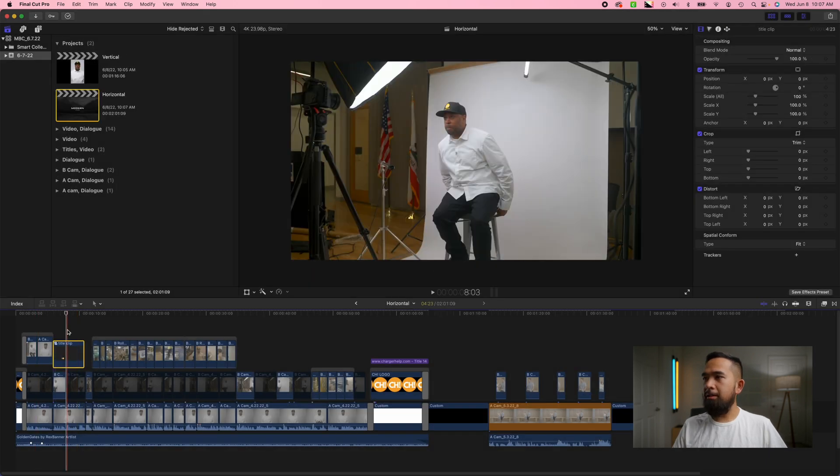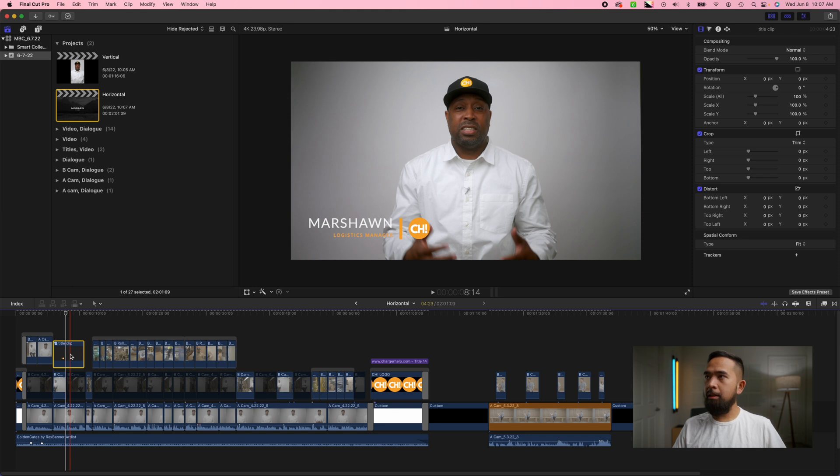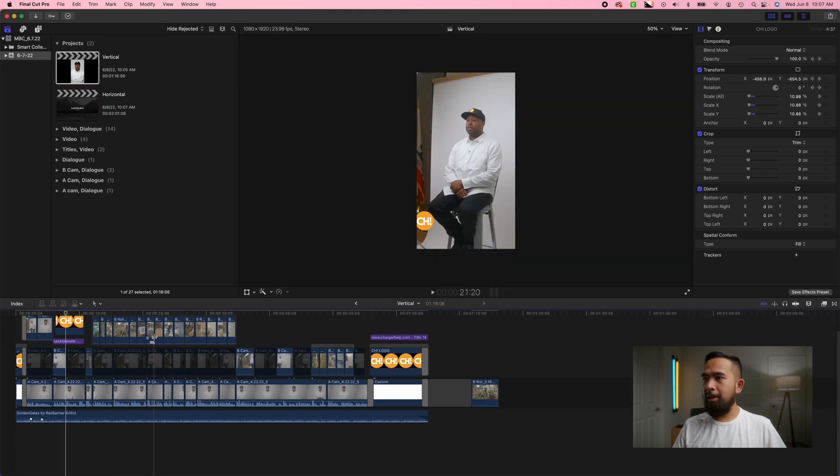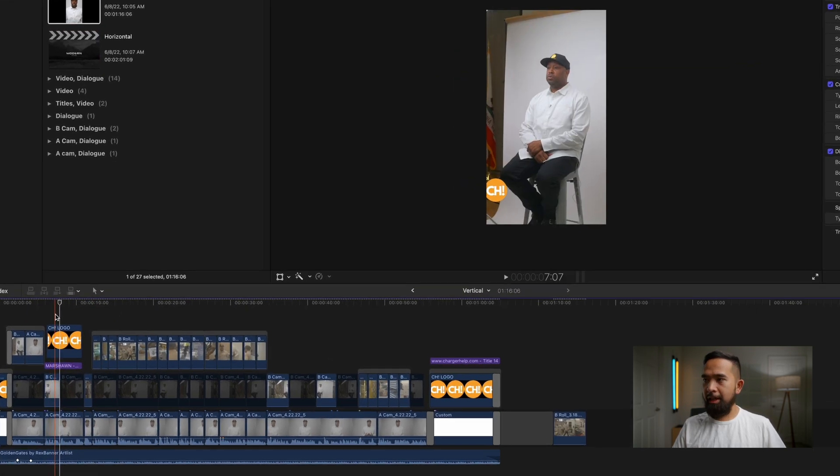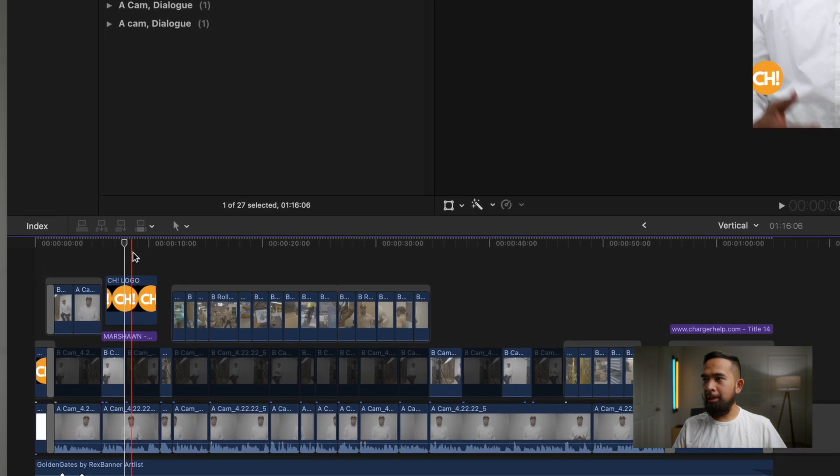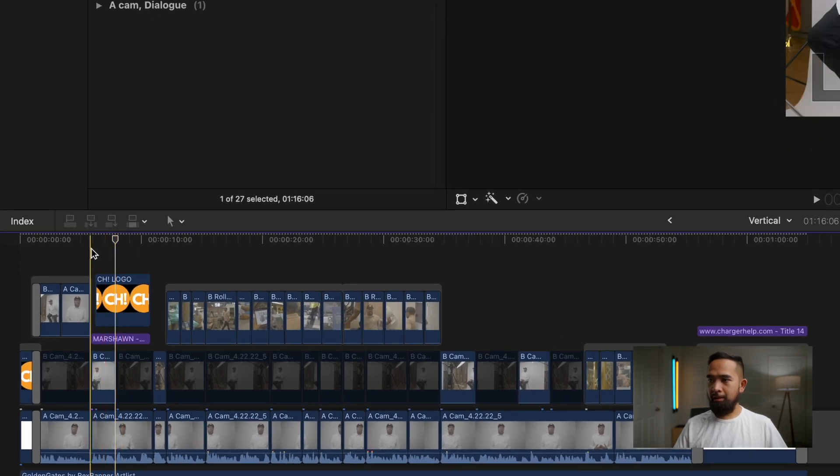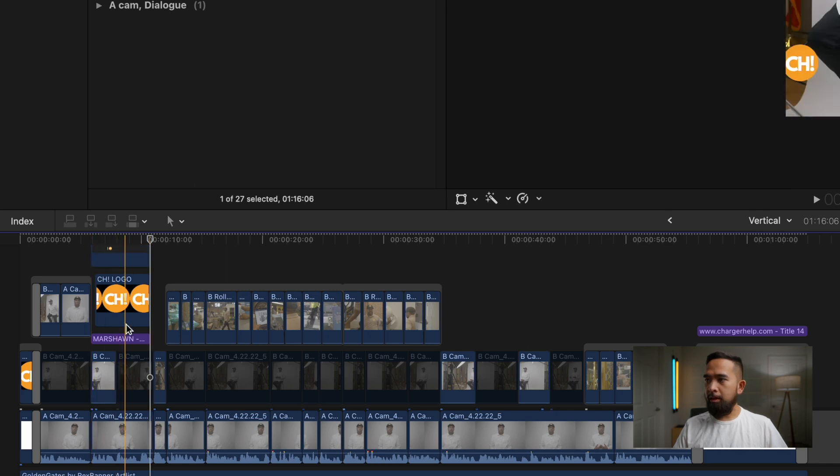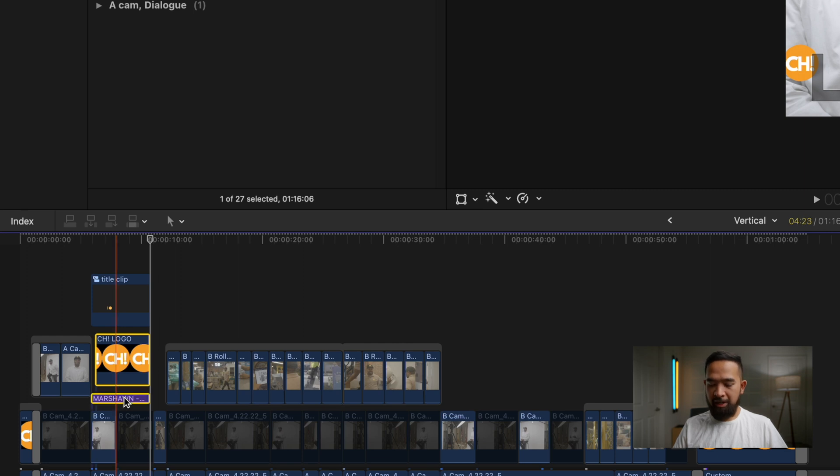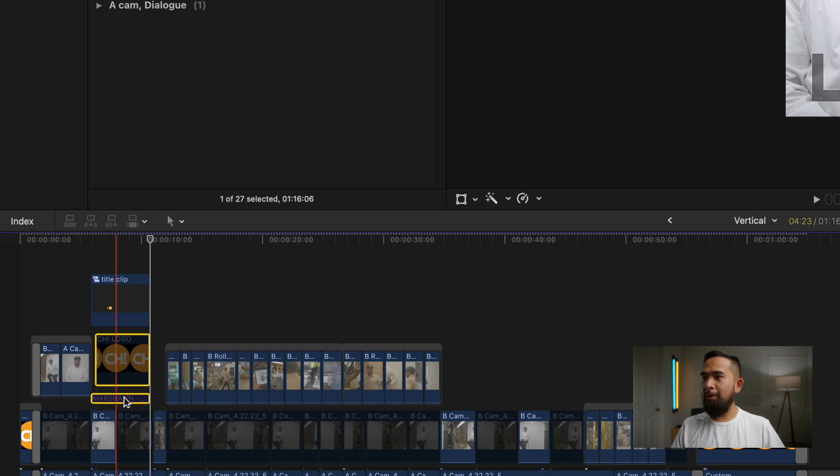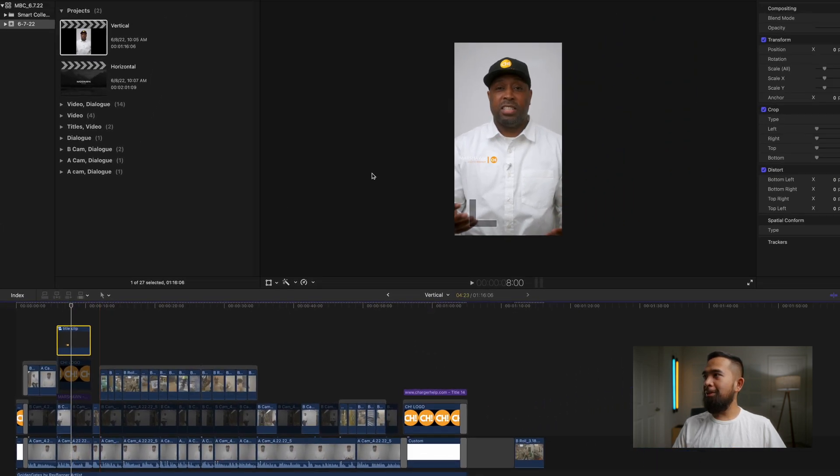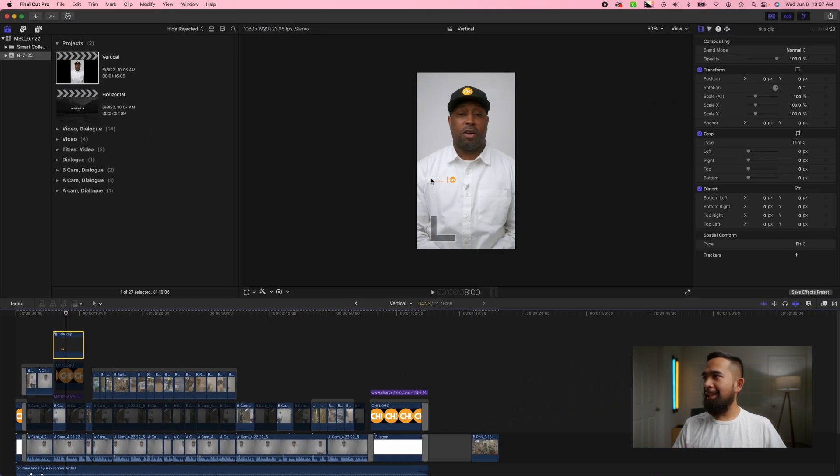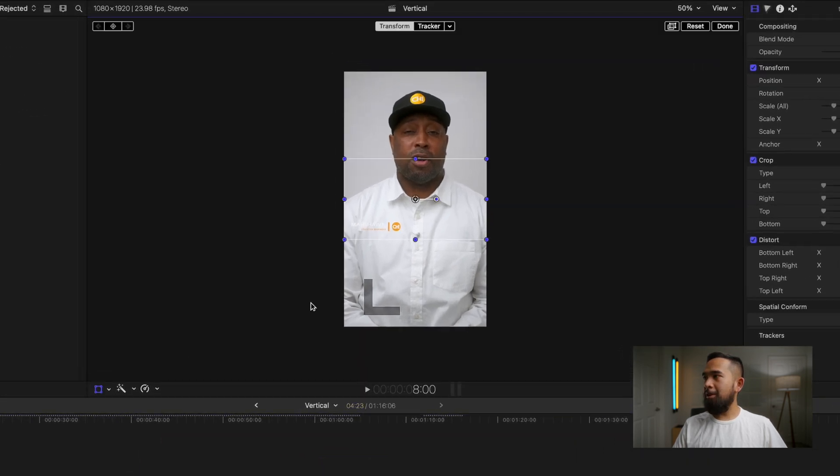And then after we do that I'm just going to copy command C go back to our vertical timeline again using the N tool to make sure we're snapping it right at the beginning of where we want it to be command V and then we're just going to highlight this old title clips and press V to disable it or you could just delete it I'll just disable it for now and now all you have to do for this now we have the entire thing it's going to make the same exact movements that did in the original clip.